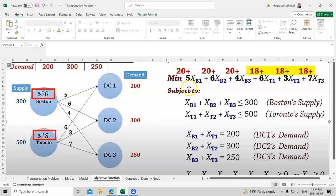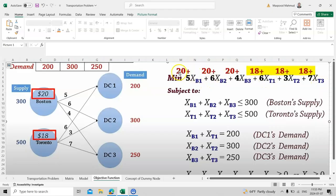With each variable you multiply the cost of transportation. For example, from Boston to DC1 the cost is 5, and from Boston to DC2 it is 6. If Boston is producing chairs at 20 dollars each, you add the product price to the transportation cost: 20 + 5 = 25, 20 + 6 = 26, and 20 + 4 = 24.